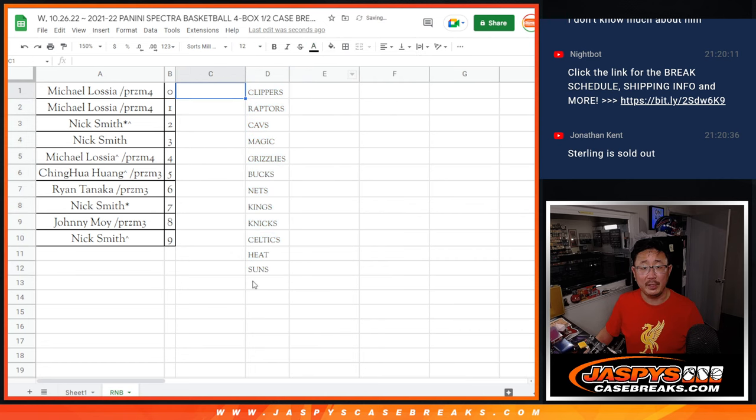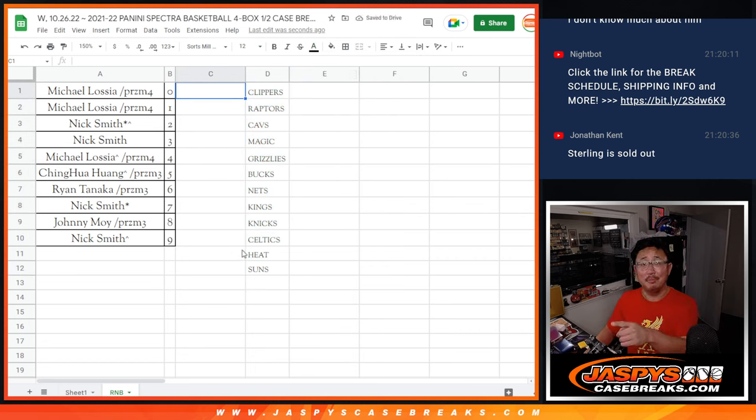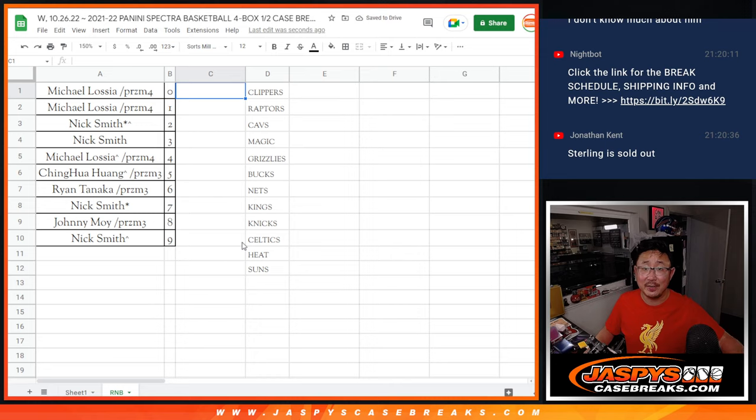So that's the list of teams for that number of block. Thanks, everybody. I'll see you in the next video for the break. JaspiesCaseBreaks.com. Bye.